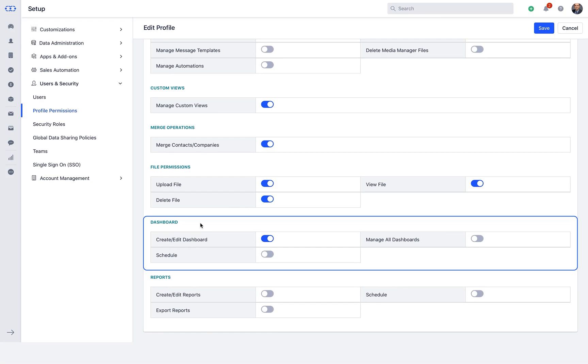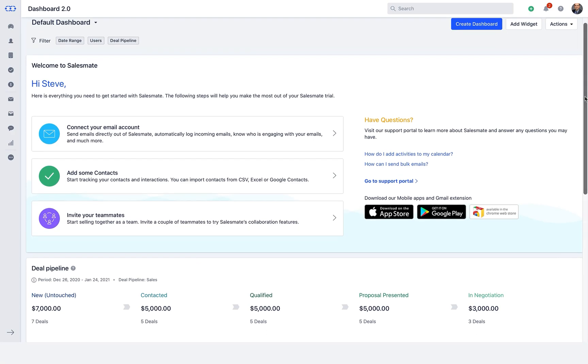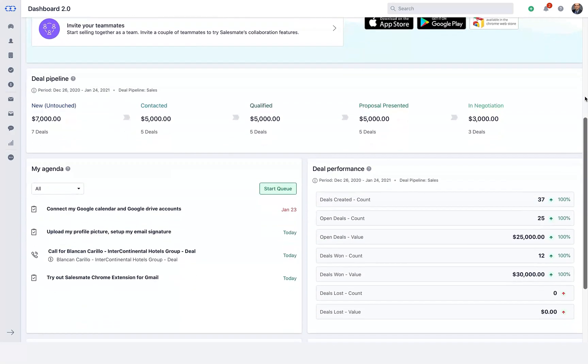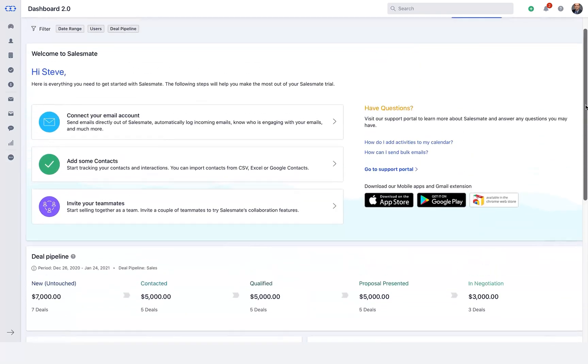As you log into SalesMate platform, you are welcomed with the default dashboard. The default dashboard consists of an onboarding widget to help you set up your account along with some essential widgets.